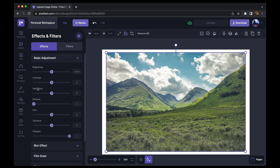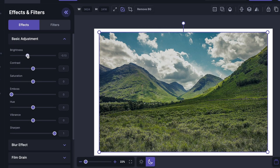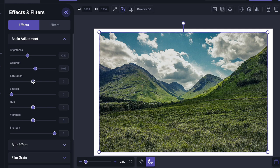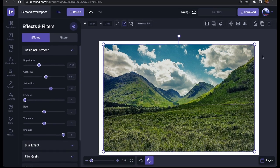So feel free to adjust these to your liking. For example, I'm going to decrease the brightness a little, increase the contrast, and increase the saturation. You can feel free to play around with emboss, hue, and vibrance, but I'm not going to touch these because I like it this way.